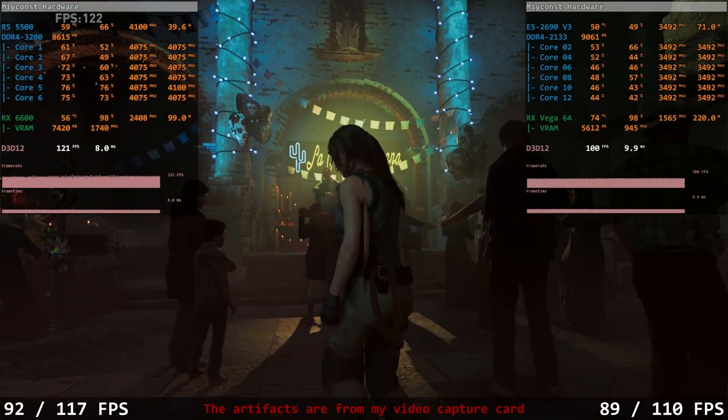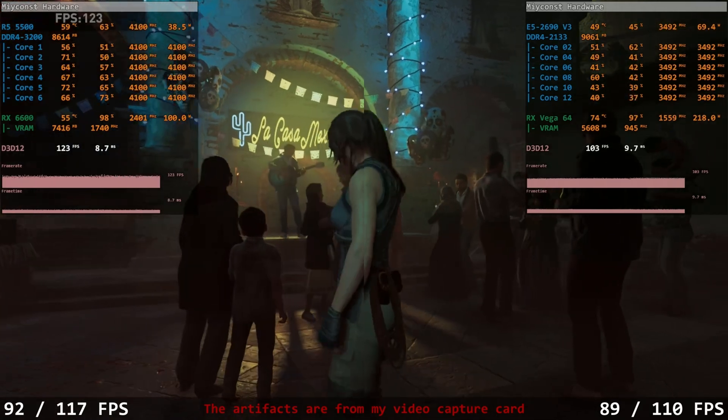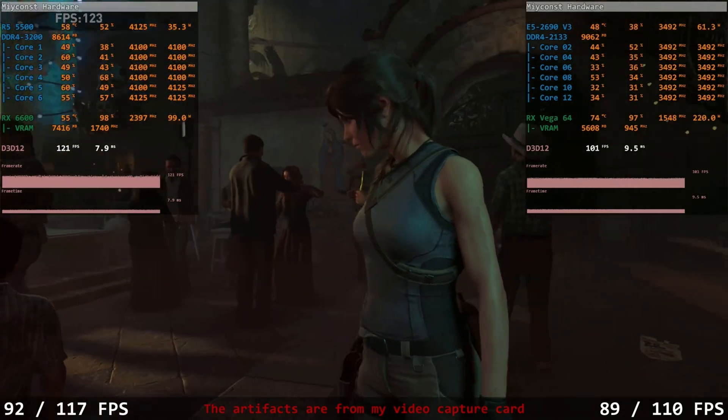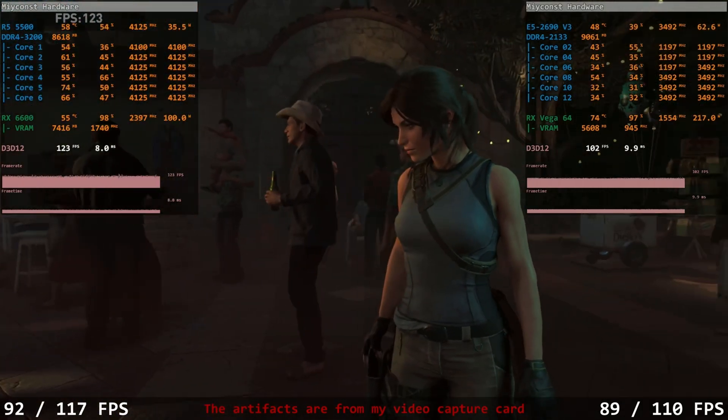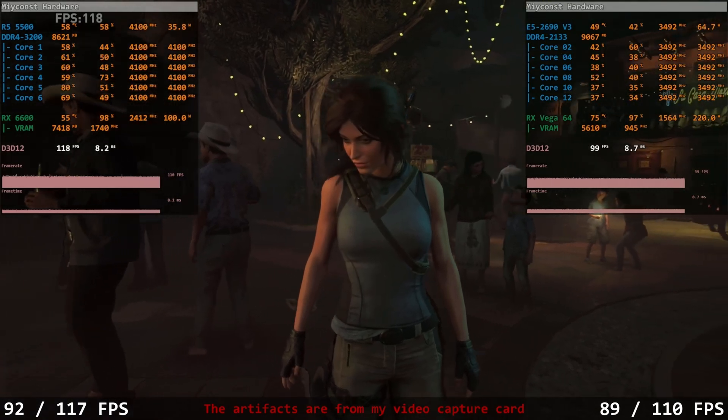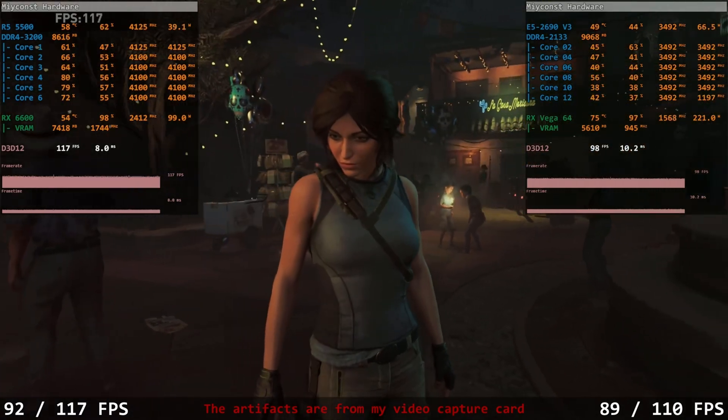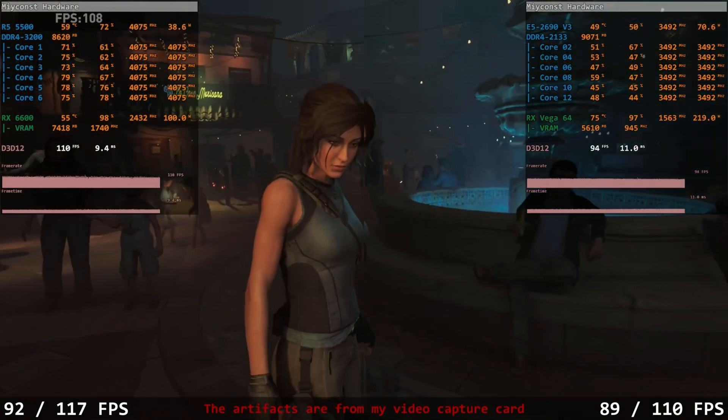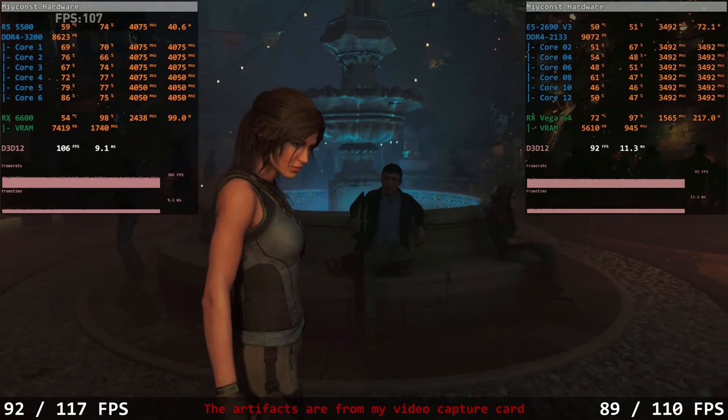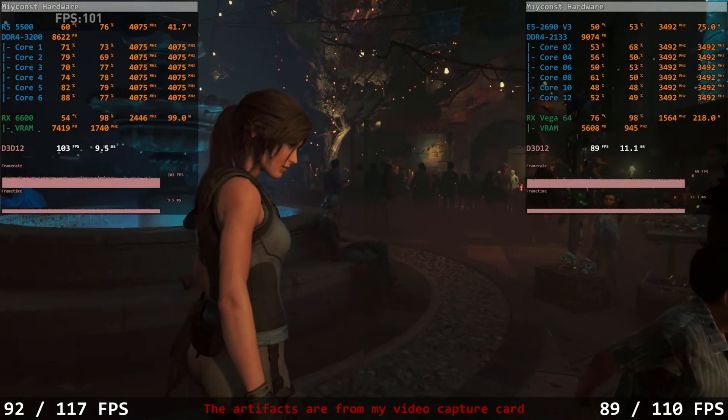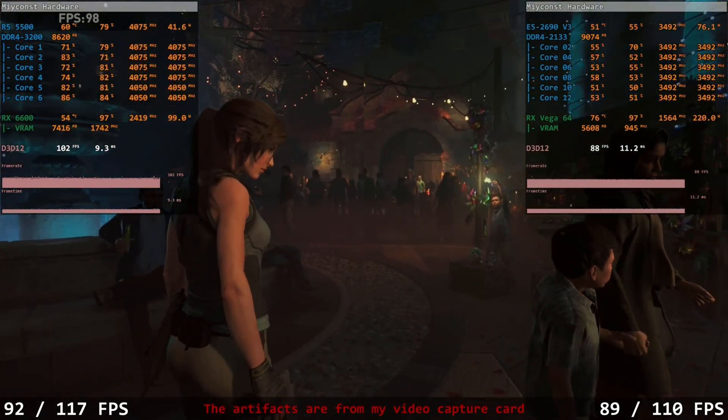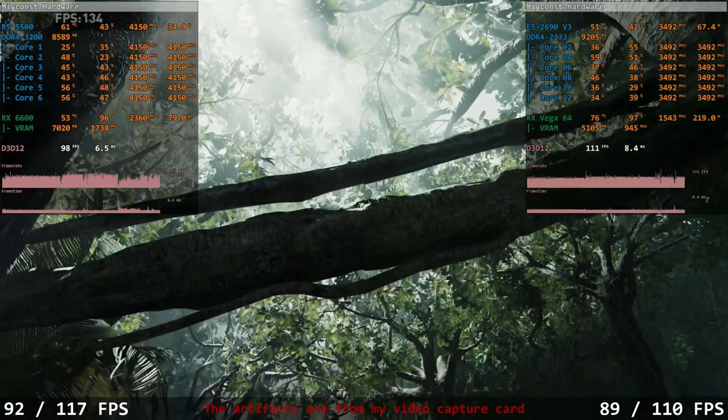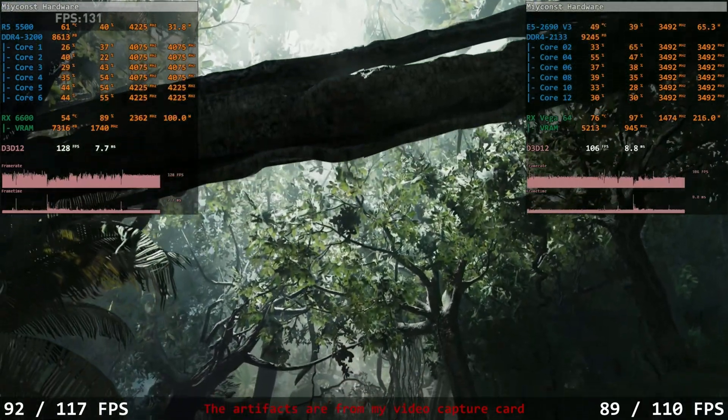The next tested game is Shadow of the Tomb Raider. Again, high graphical preset, 1080p. The performance is very close. 92.117 fps for the first system with a Ryzen CPU, and 89.110 fps for the second system. As you can see, the gap is there, but it is very small.